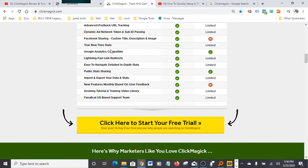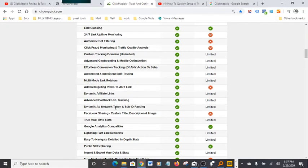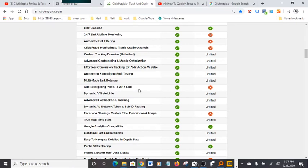There's a feature in here that I really like. I don't remember which one it is. I wanted to emphasize on it besides the cloaking, which is a really powerful feature. Also, multi-mode link rotator, and add retargeting pixel to any link. This is a really cool feature here: add retargeting pixels to any link. Basically, you can monitor anything that goes on with your funnel. It's very, very powerful.